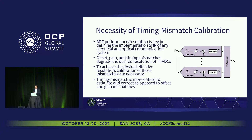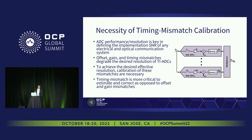ADC performance resolution is key in defining the SNR of the system. We are typically looking for an SNR from the ADCs of 30 dB plus, to take it completely out of the noise budget, both on electrical links and optical links. Offset, gain, and timing mismatch degrade this resolution, and in order to overcome that, we need to correct them — ideally in the digital domain at the lowest power possible.